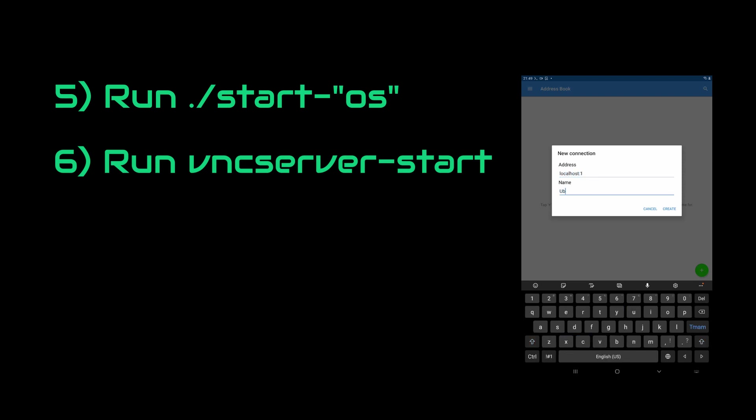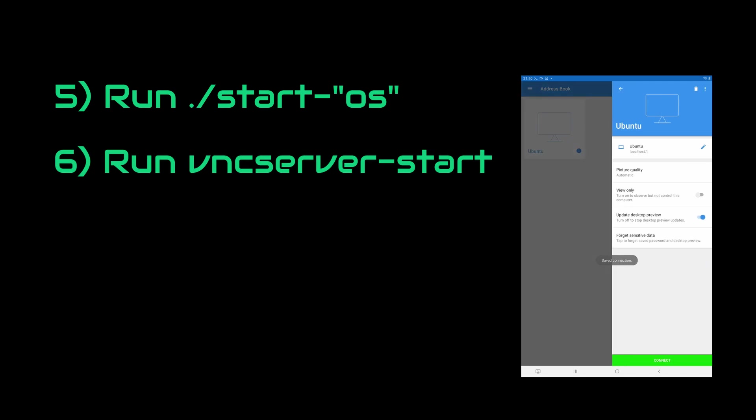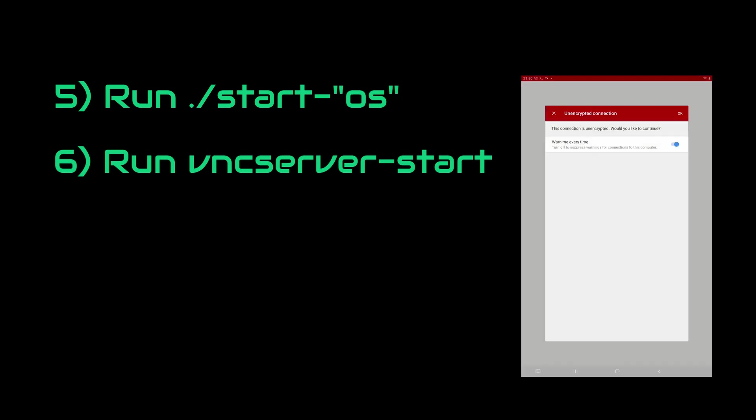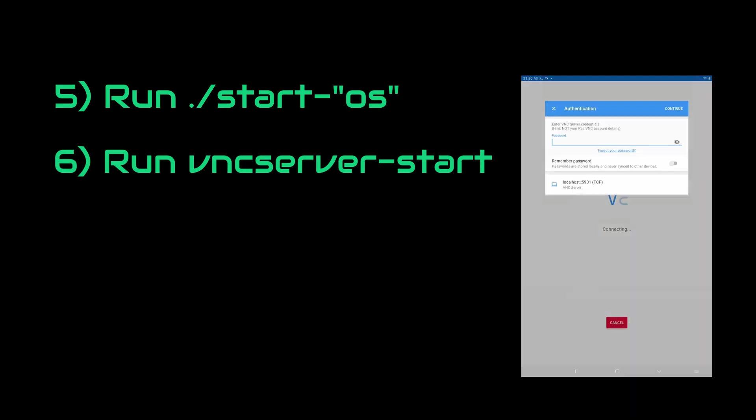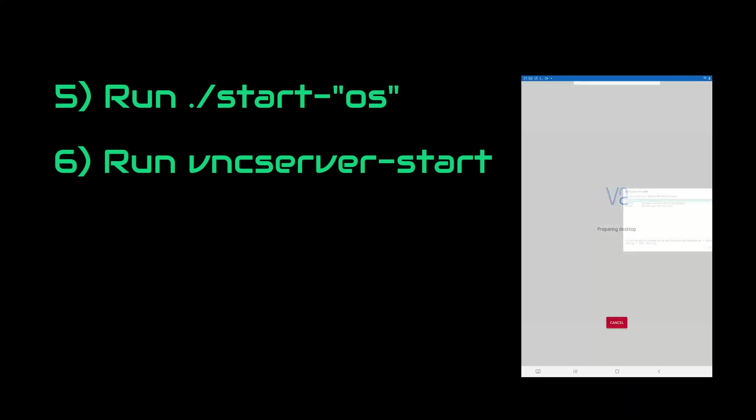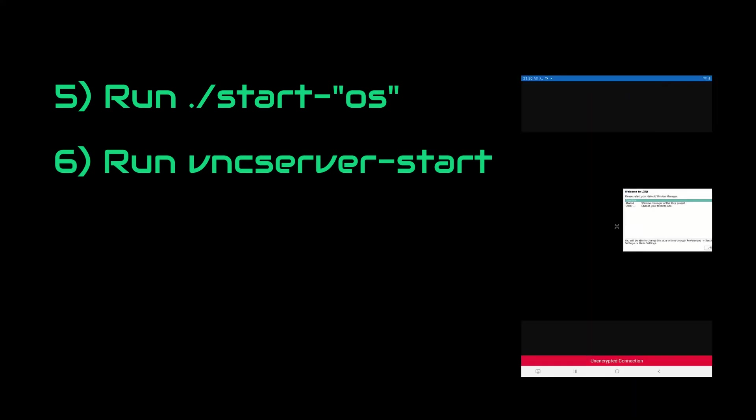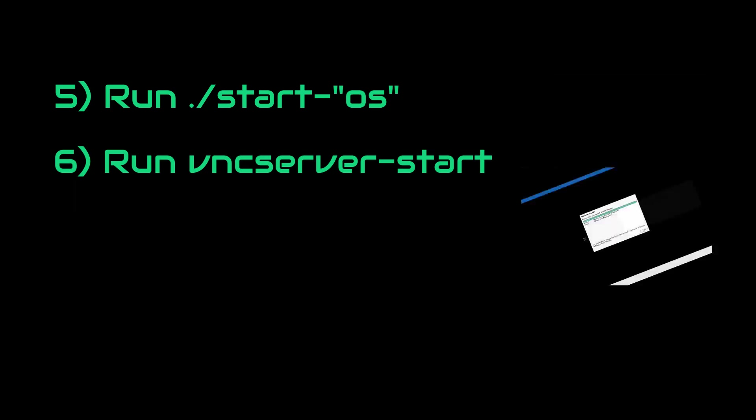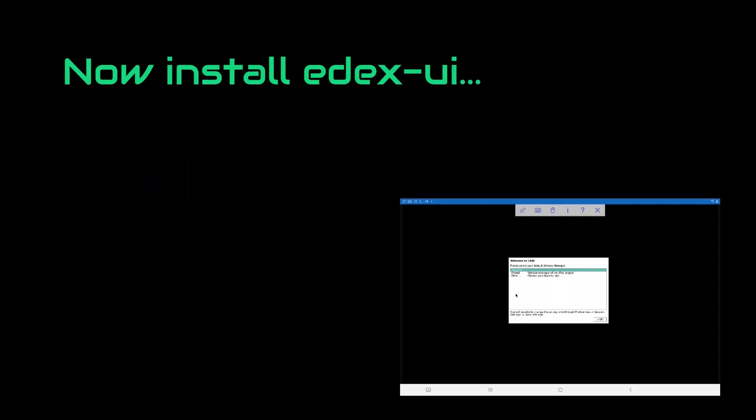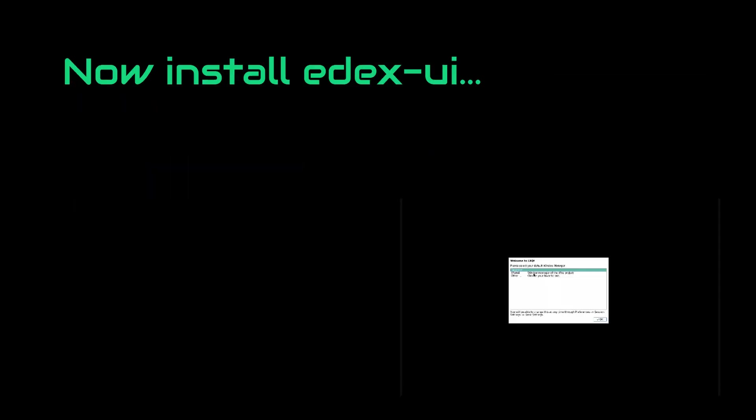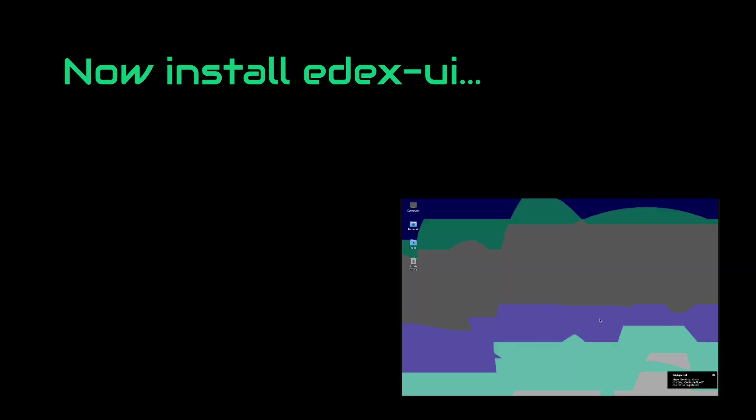Now comes the challenging part: installing the Hacker UI, which is EDEX-UI. It is based on Electron and it is what we use to get those nice movie-like graphics. But since it is Electron-based, we need to install Node.js and NPM.